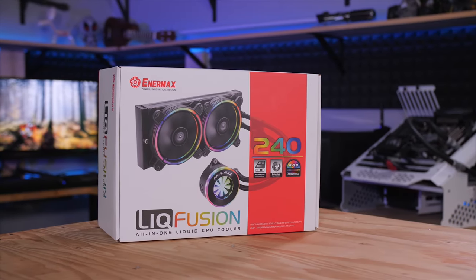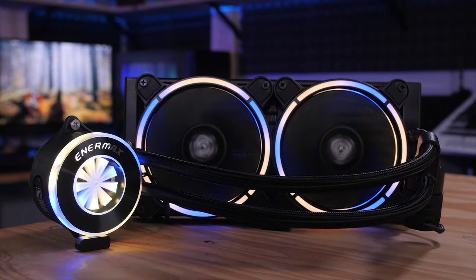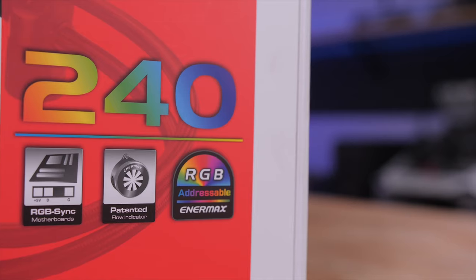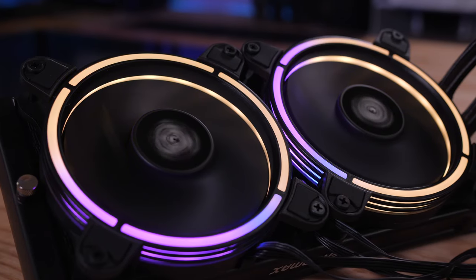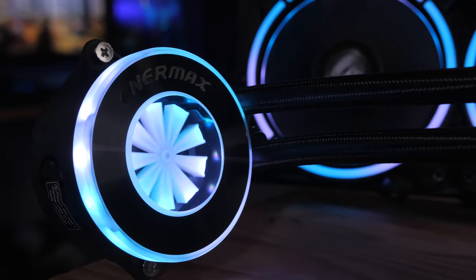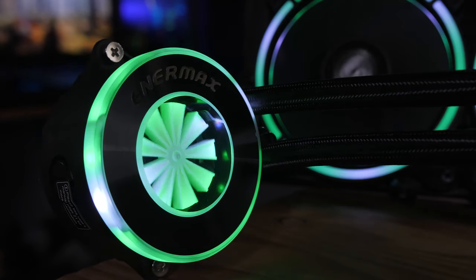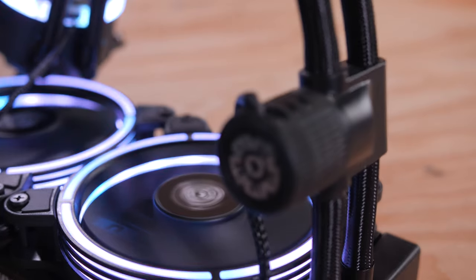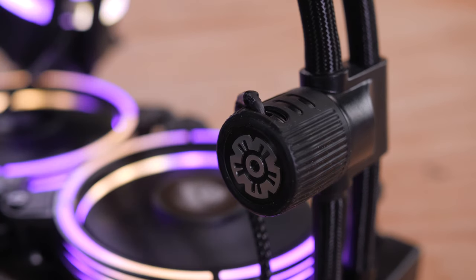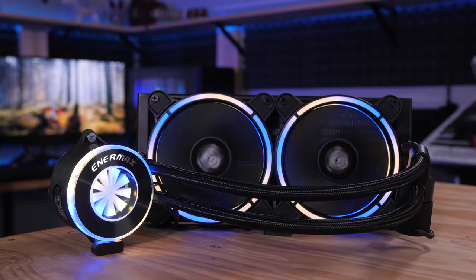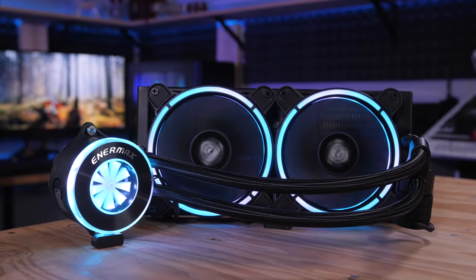The LiquiFusion is the first all-in-one 240mm liquid CPU cooler from Enermax with addressable RGB LEDs, allowing for unique lighting effects on the two fans and the water block. The block also has a clear panel with a flow indicator and an inline high efficiency ceramic bearing pump. If you're looking for a CPU cooling upgrade, click the LiquiFusion sponsor link in the video description.